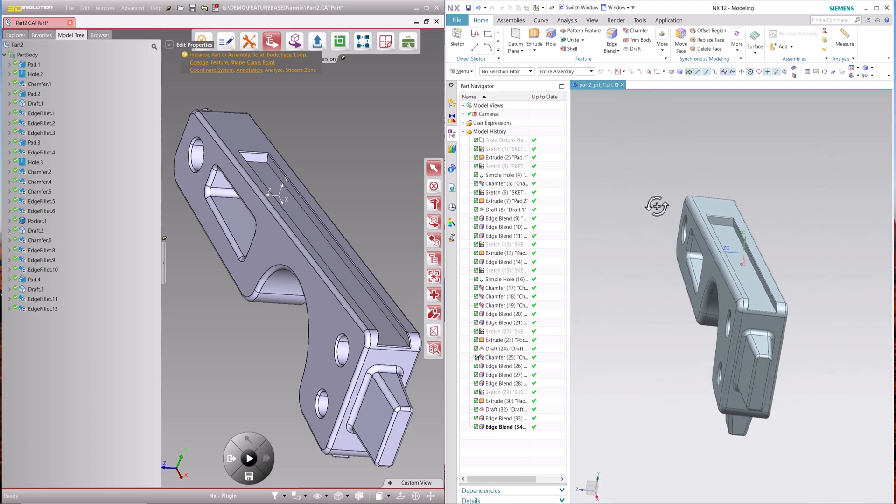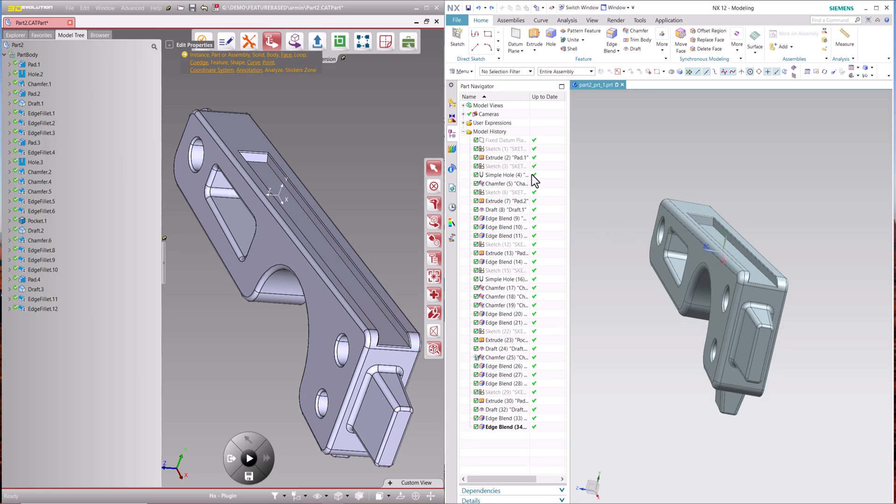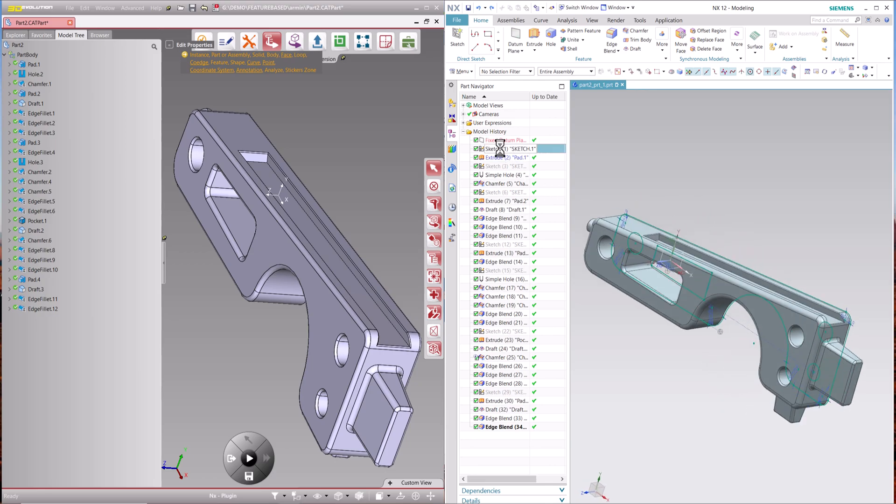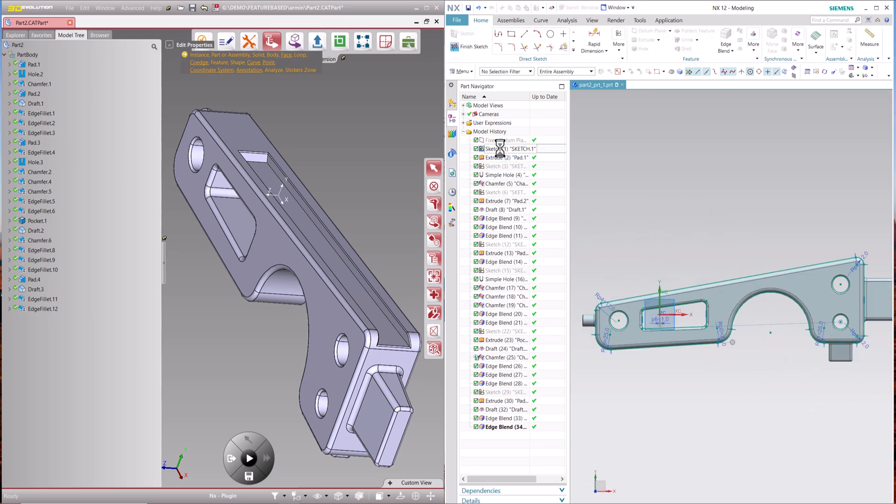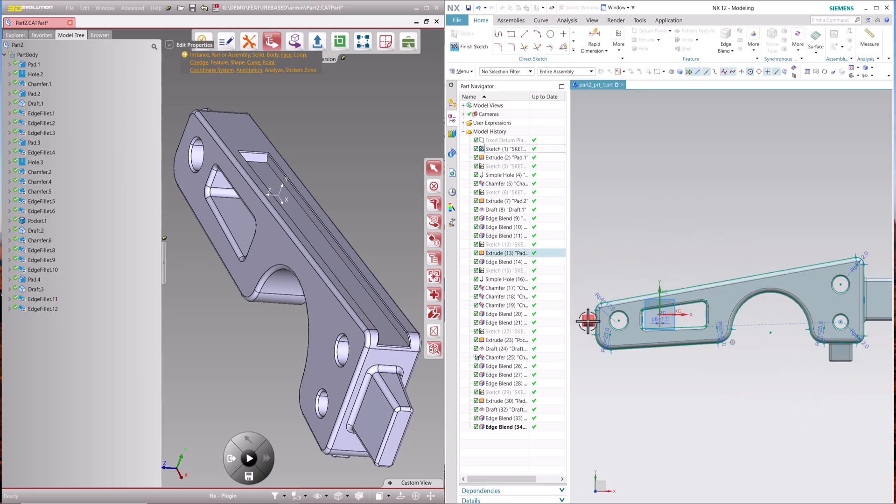This ensures that the converted models maintain the original design intent and can be seamlessly used in the target CAD system environment.